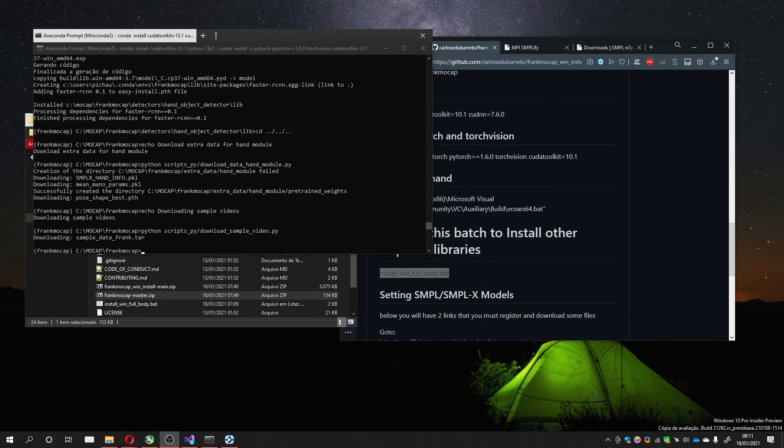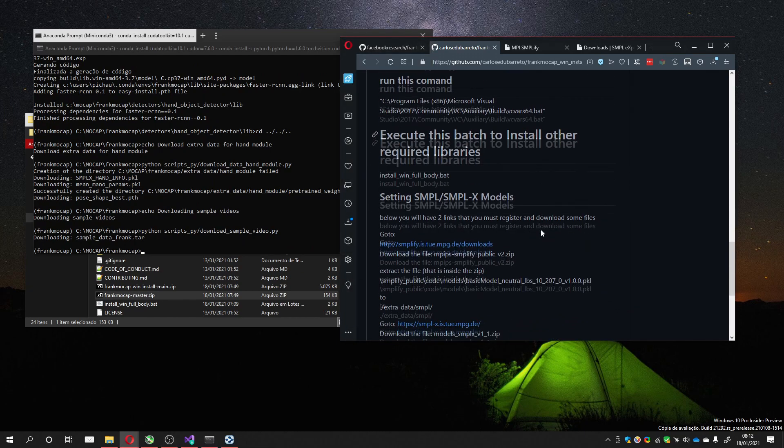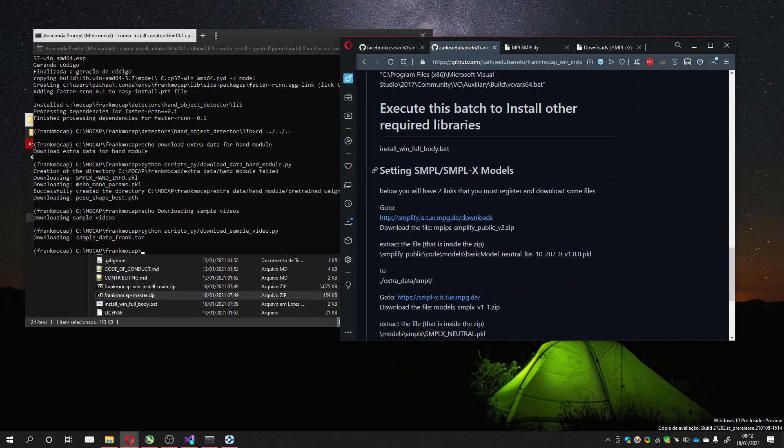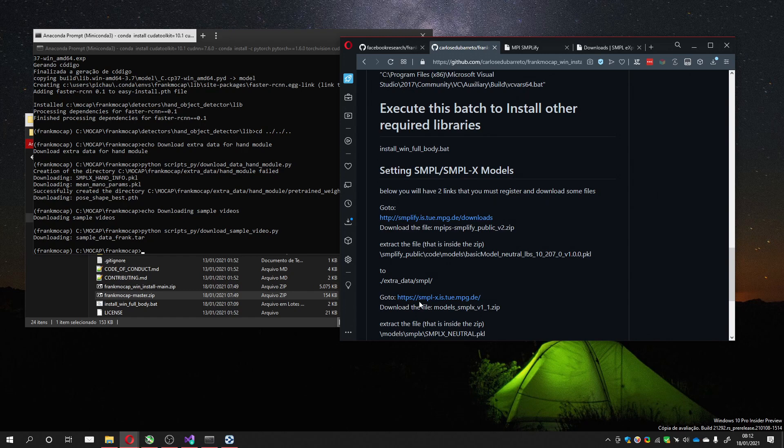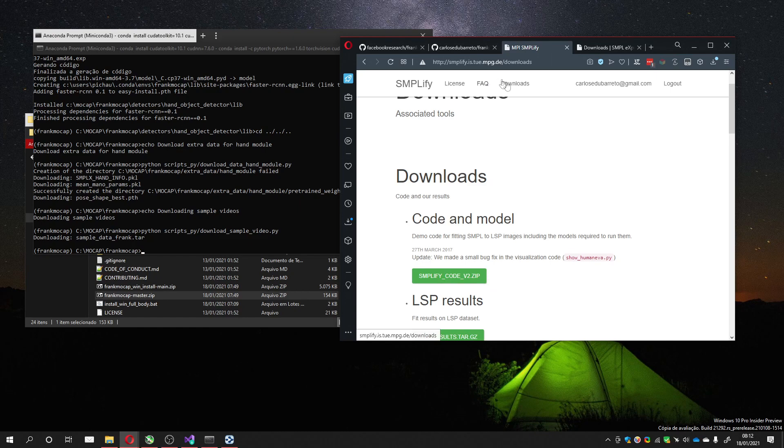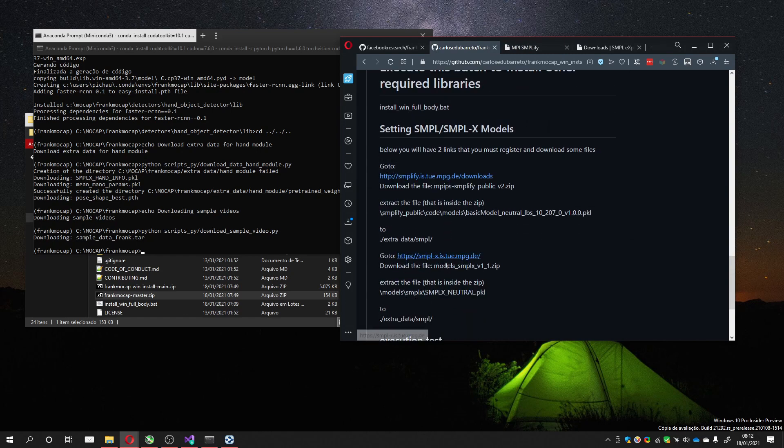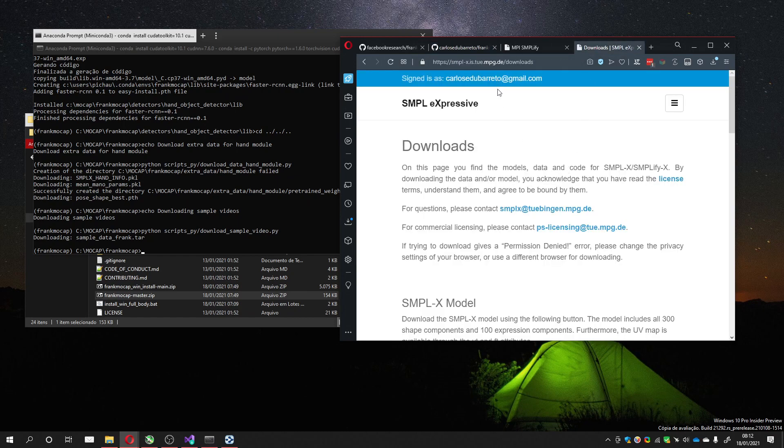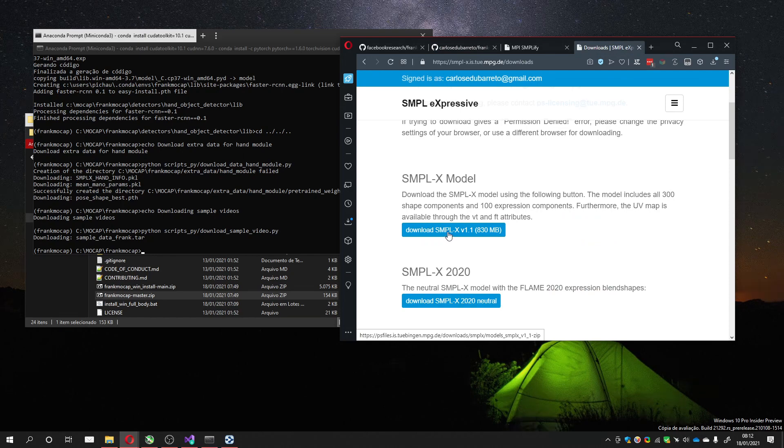Now that the batch has finished, we have to do one more thing for the FrankMocap to work. We need to download the two files from the two sites, this one and this one. You have to create and register on both sites to download the file. The first one must download is MPI SMPL Simplify Public v2, which is in the download section, it's the first one here.